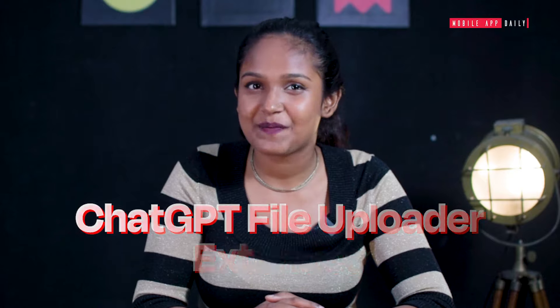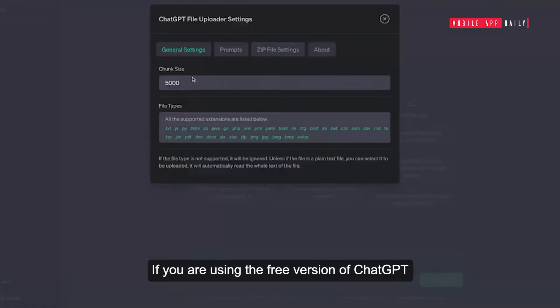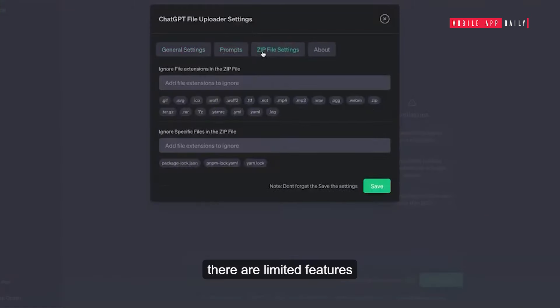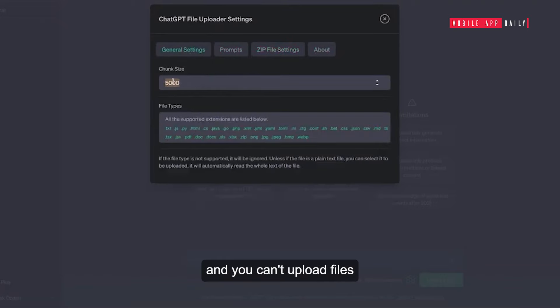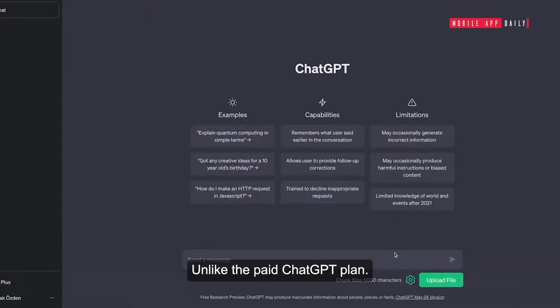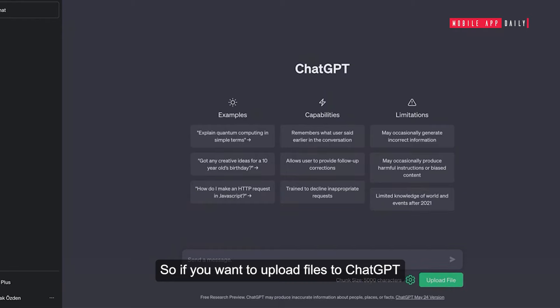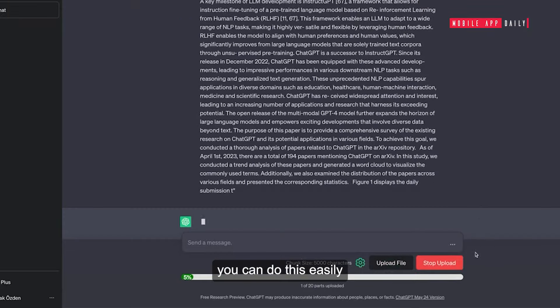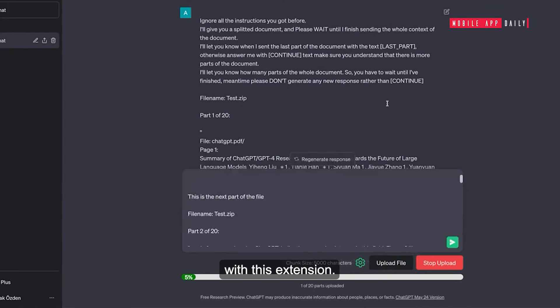ChatGPT File Uploader Extended: If you are using the free version of ChatGPT, you will find that there are limited features and you can't upload files, unlike the paid ChatGPT plan. So if you want to upload files to ChatGPT directly without the paid plan, you can do this easily with this extension.